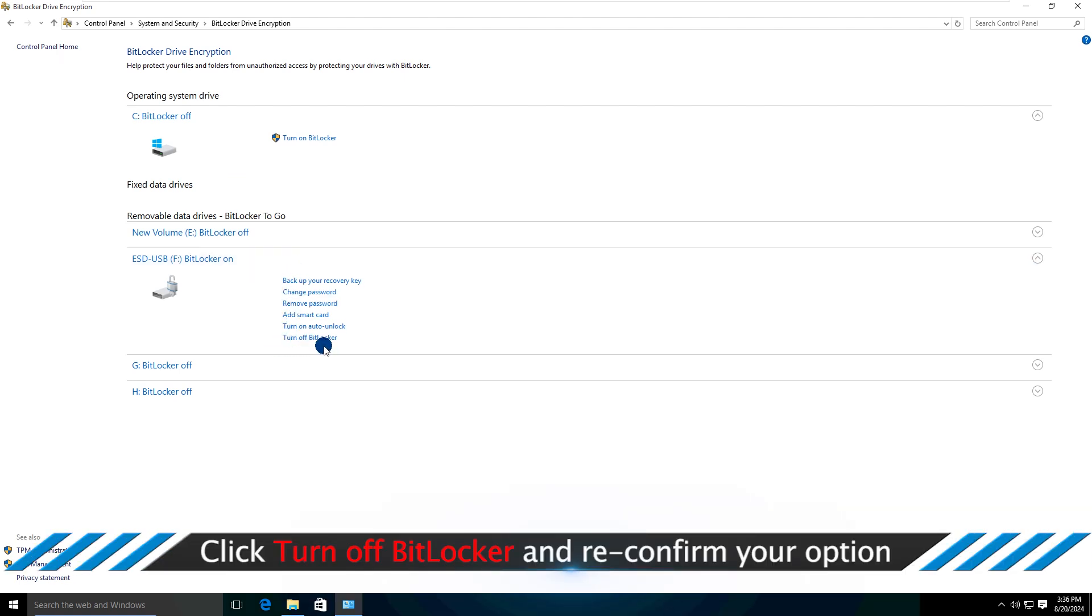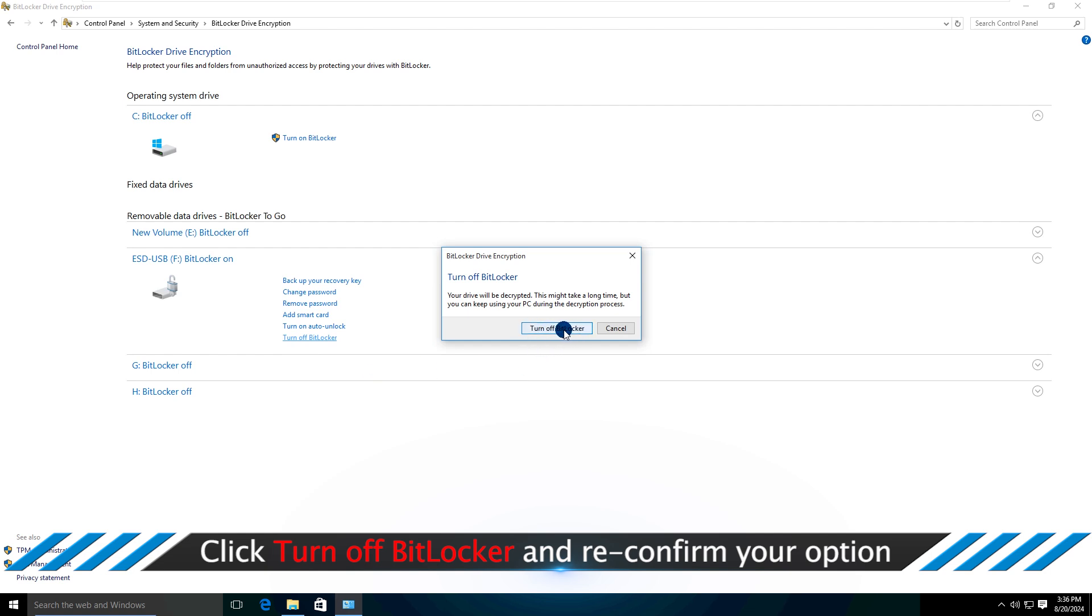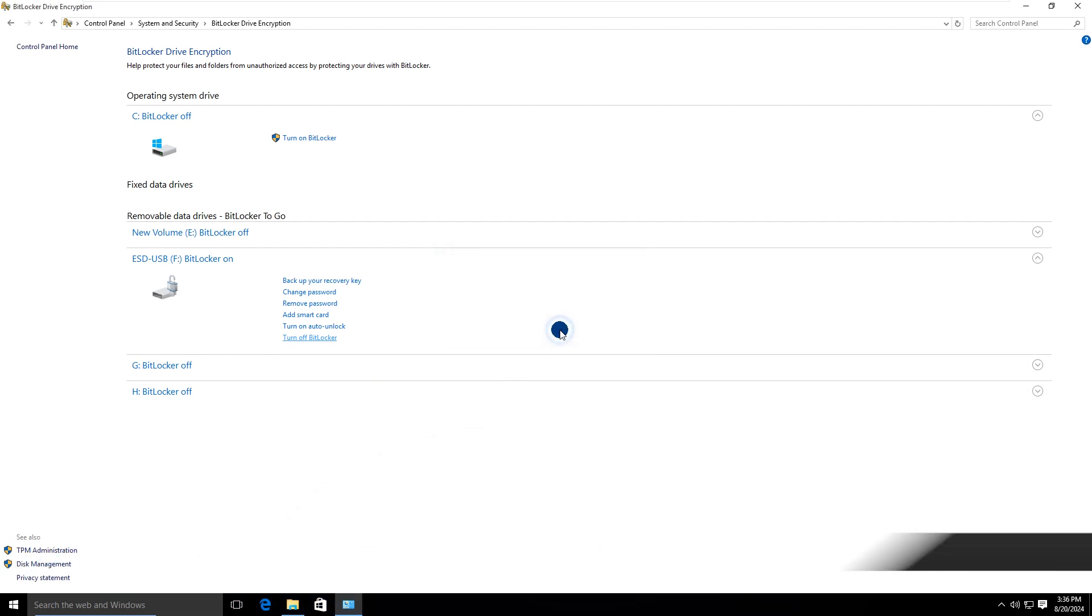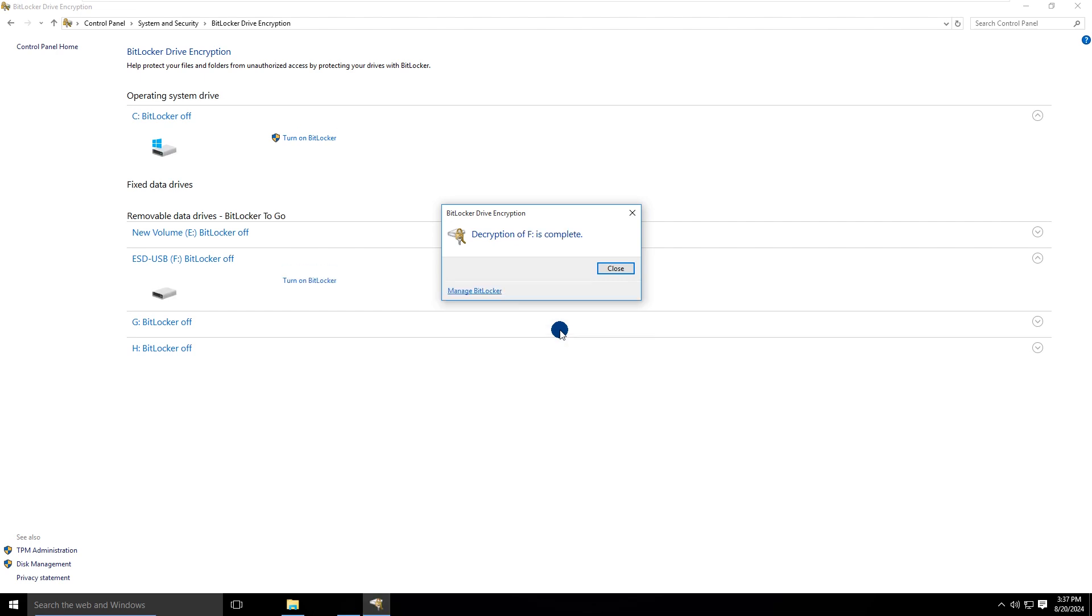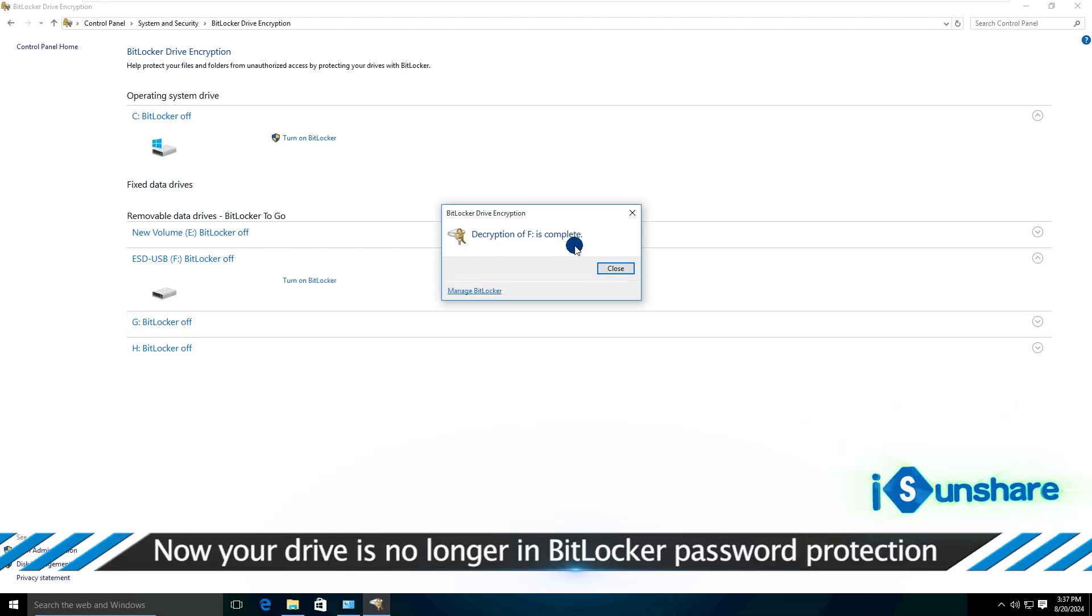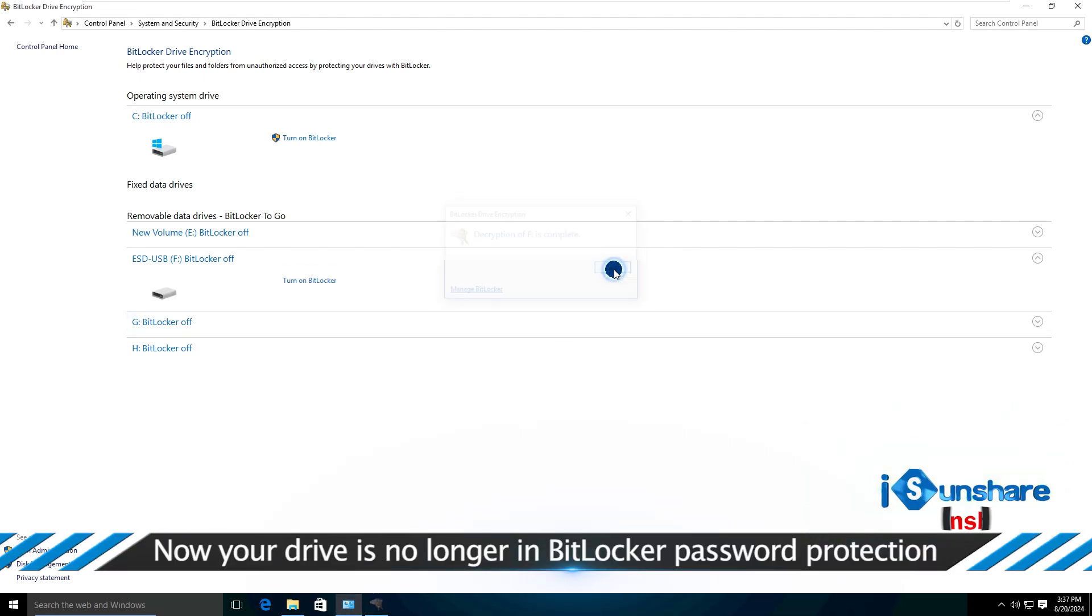Choose your drive and then click turn off BitLocker. Confirm it. Now the BitLocker drive encryption is disabled.